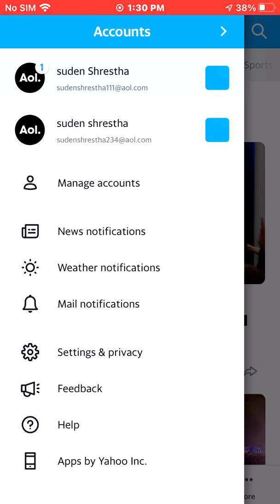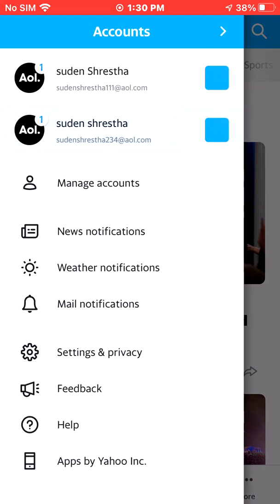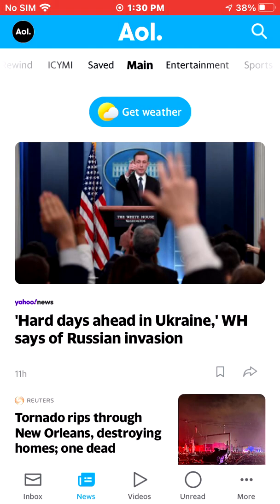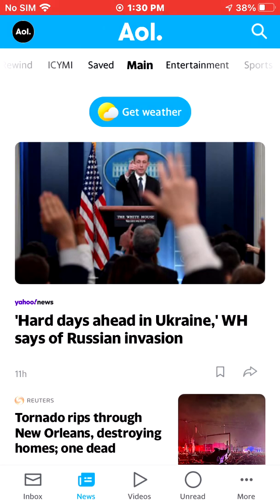You can switch between accounts by clicking the same circle at the top left. You can see two accounts listed there and you can switch between them by choosing either one.